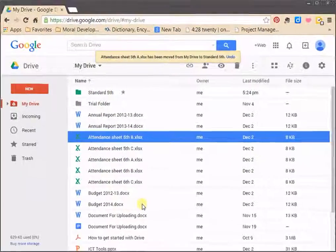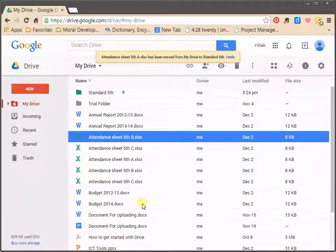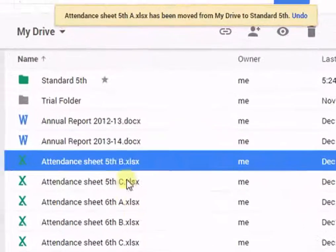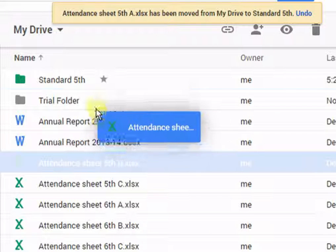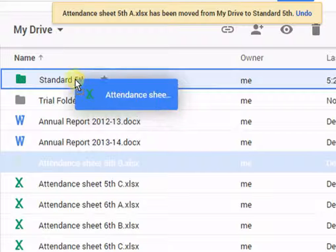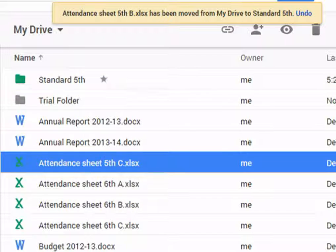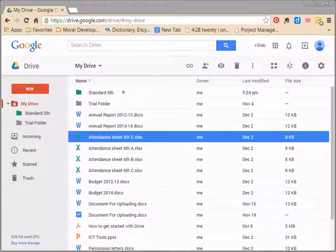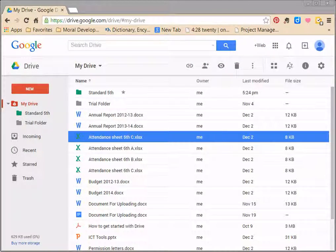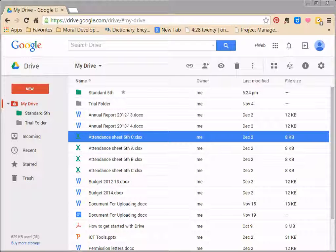You can also drag and drop the file in any particular folder. There is another shortcut to move the file in specific folder. You might have noticed that whenever you select a file, the file action button appears at the top of your Google Drive.